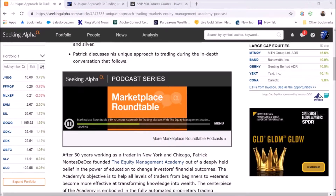Patrick Montes de Oca is the founder and CEO of the Equity Management Academy, running the Mean Reversion Trading marketplace service at Seeking Alpha. You can sign up by going to seekingalpha.com/marketplace and looking for Mean Reversion Trading, or by typing 'Mean Reversion Trading' or 'Equity Management Academy' into the search bar. The system is probabilistic, meaning it won't nail the direction 100% of the time. So what do you do or recommend to people via the academy to manage risk?